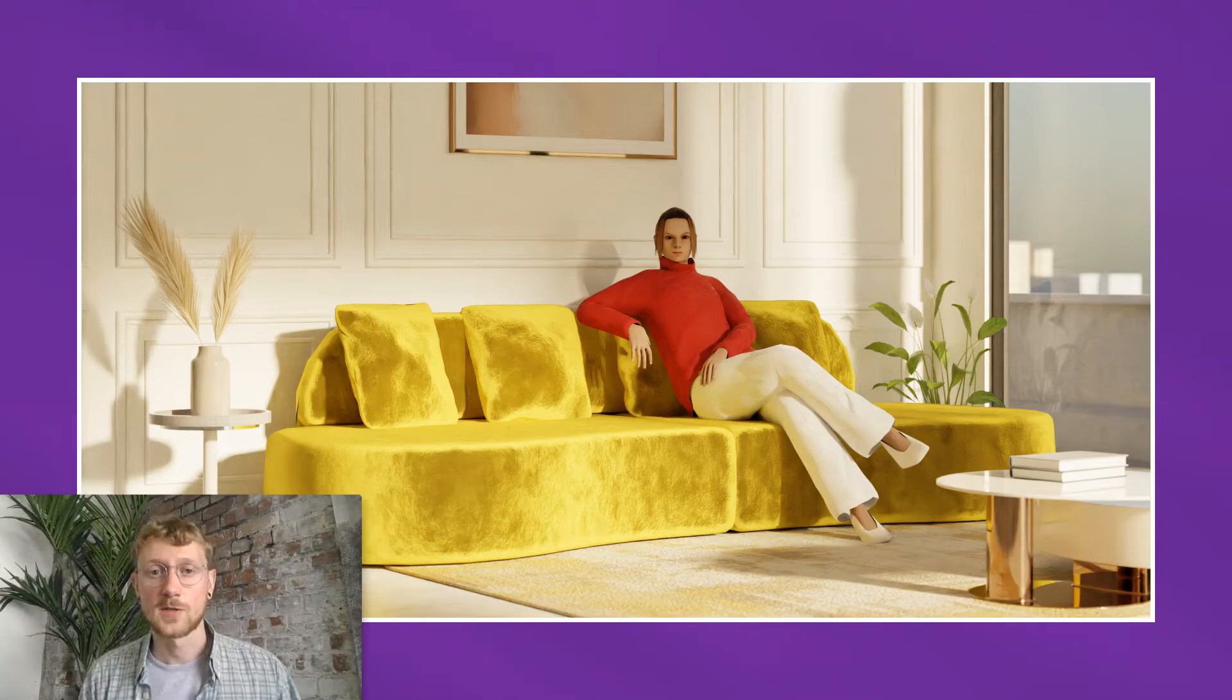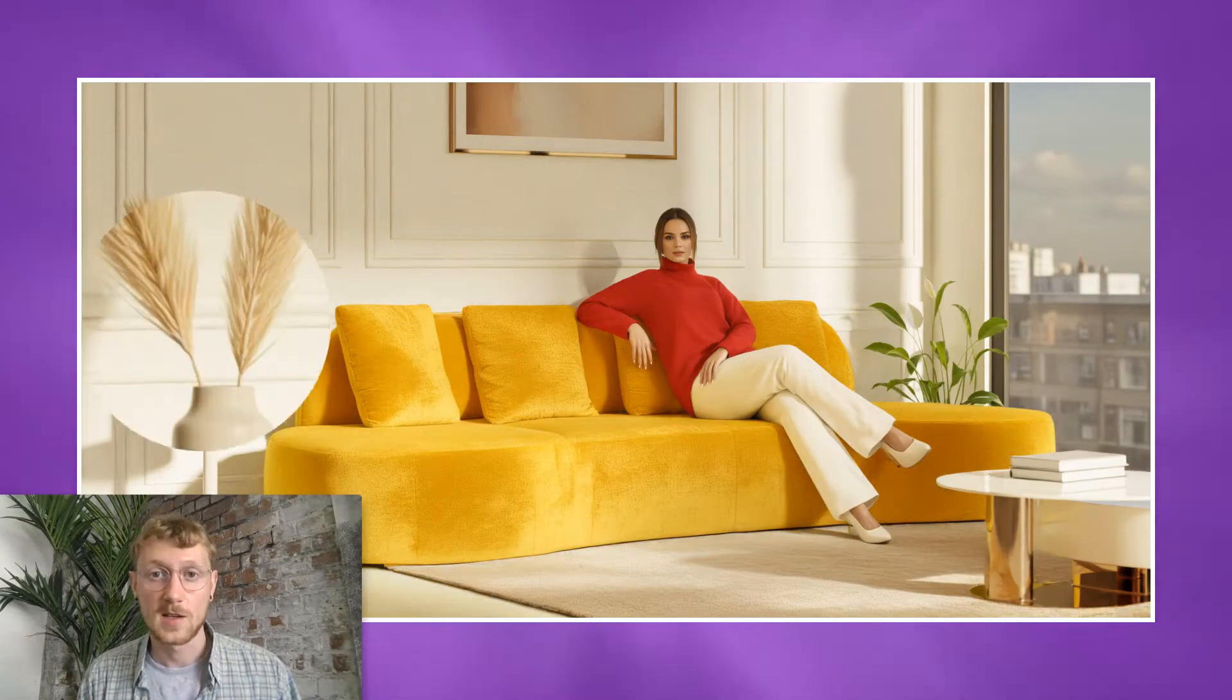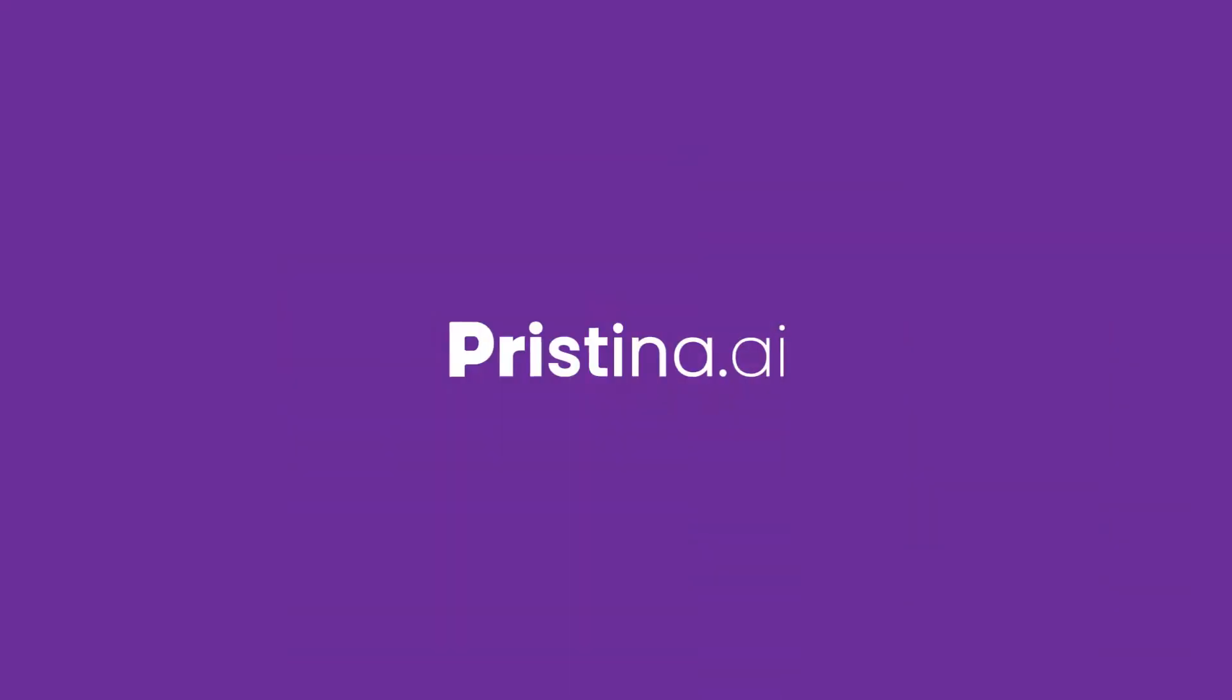Hello, I'm going to show you how to transform renders like this into high quality images like this using the Pristina AI plugin for Blender.